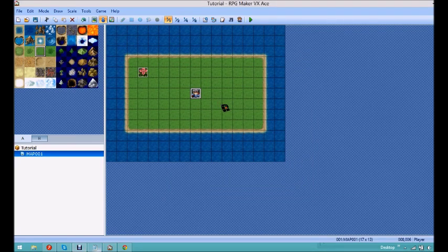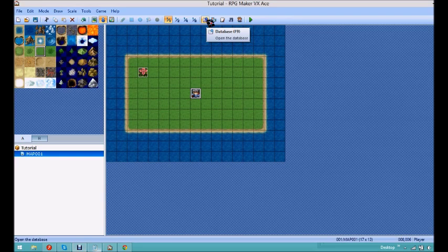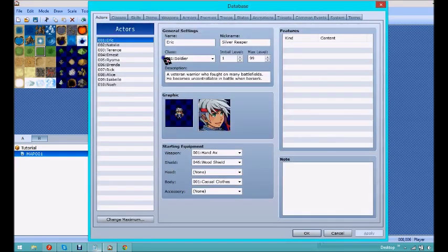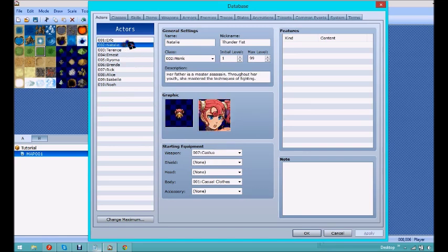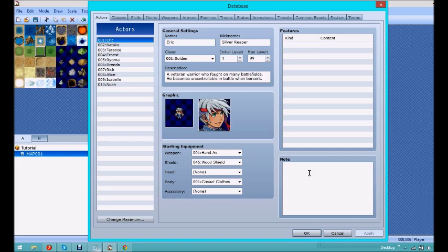So the next thing you're going to want to do to make it so that the scripts can actually find the character, is to put in your note tags, which will connect to your character. So what you're going to want to do is go to your actor, and because I'm using Eric, you're going to want to go to the note tag, and type in greater sign, battler name, colon.